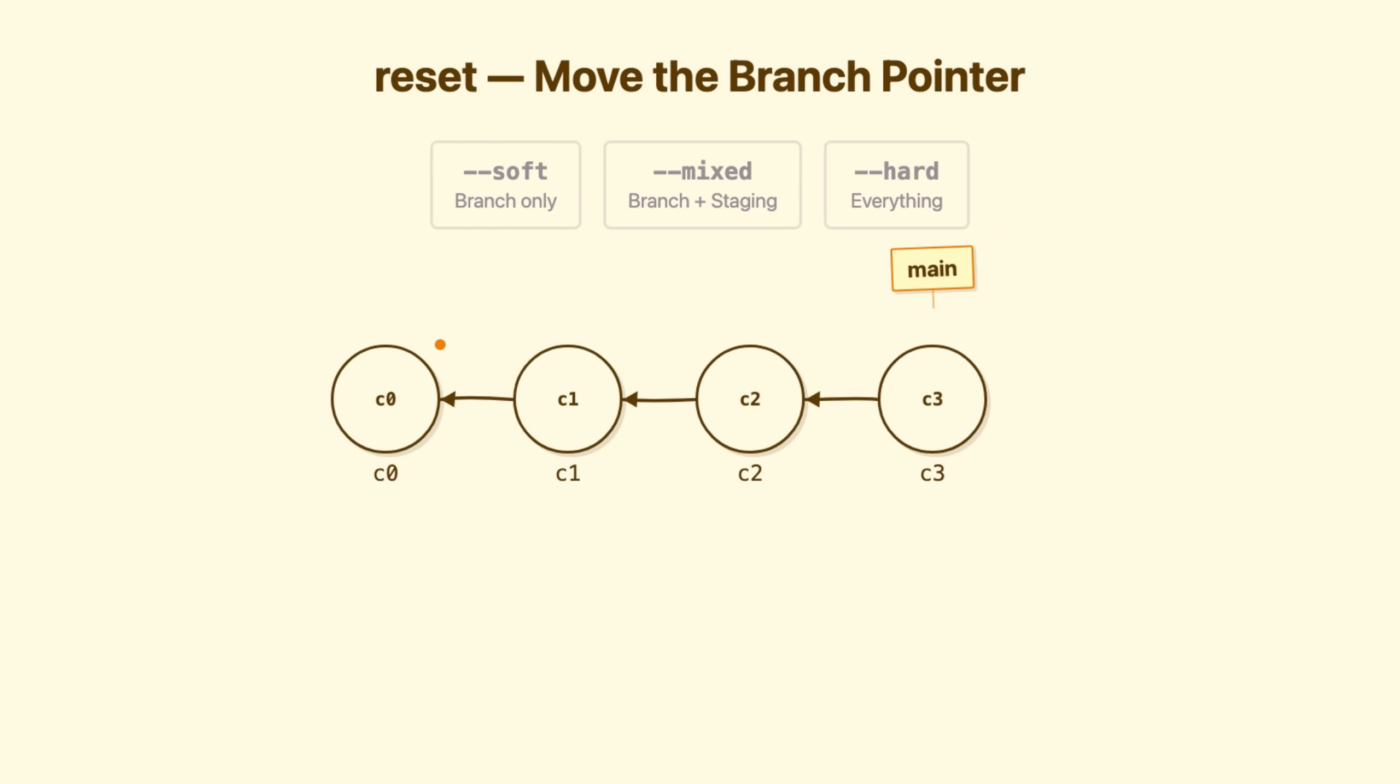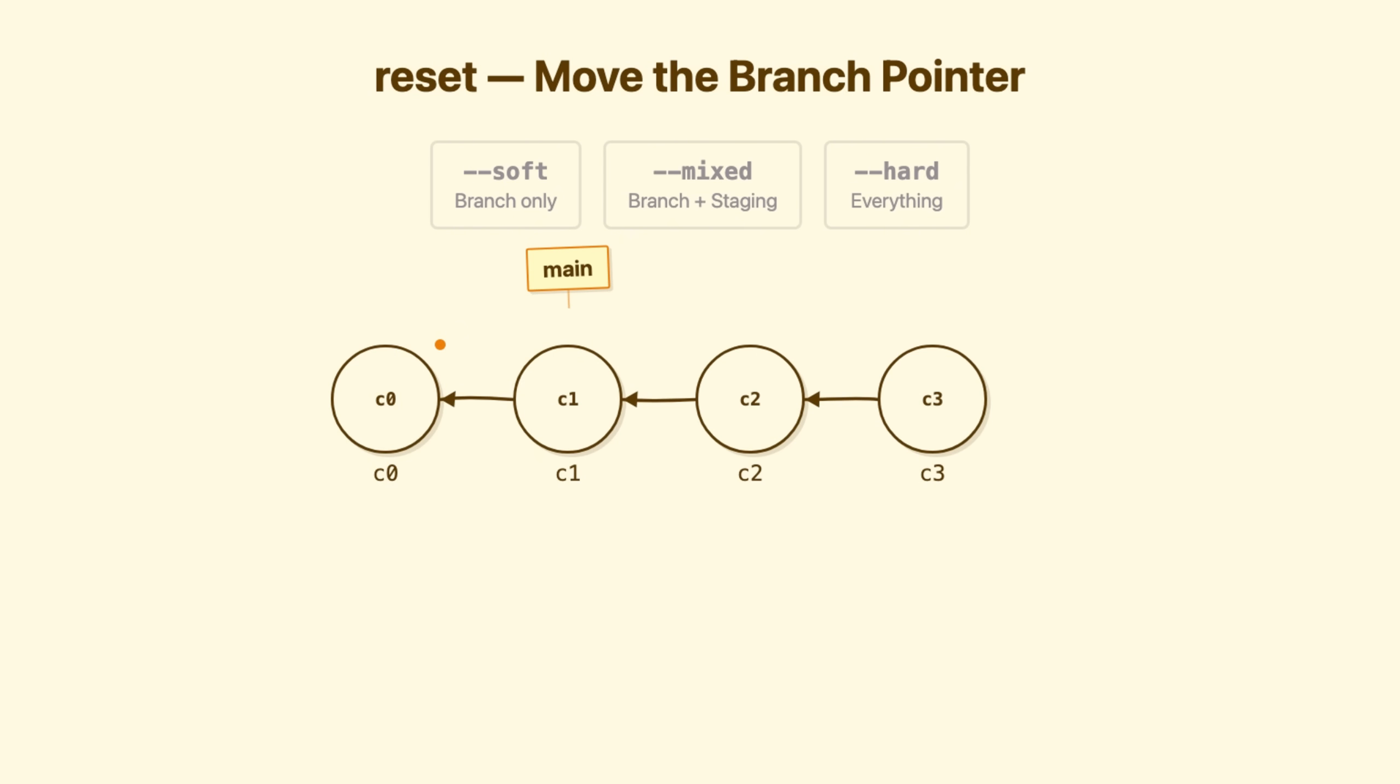Now let's talk about something more dangerous. Reset moves a branch. When you're on main and run git reset c1, you're saying move main to point at this commit. The commits that were ahead still exist in the database, but orphaned. No branch pointing to them. Now here's where reset gets nuanced. It has three modes, and each one affects the three areas differently.